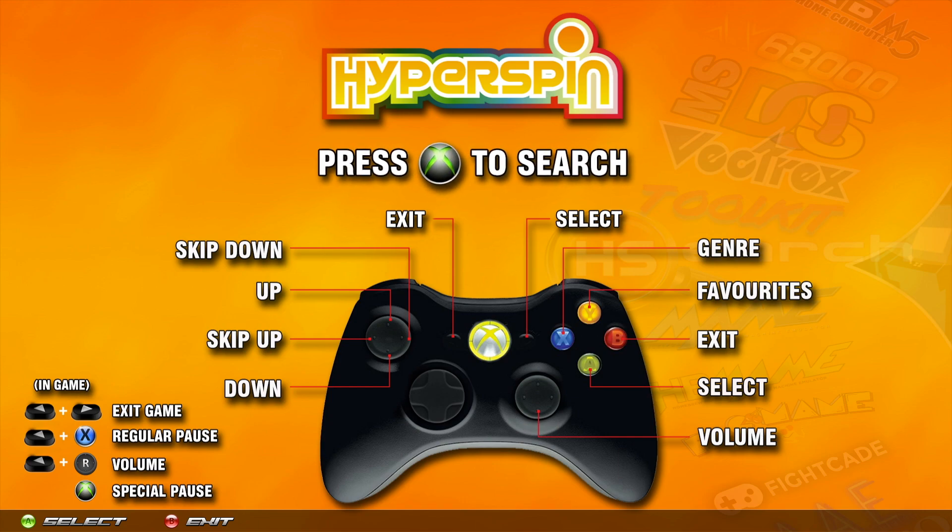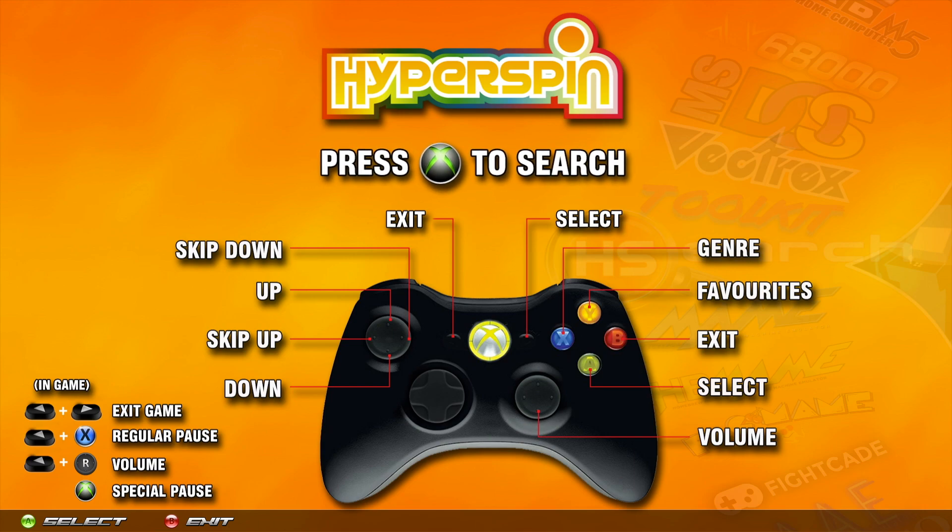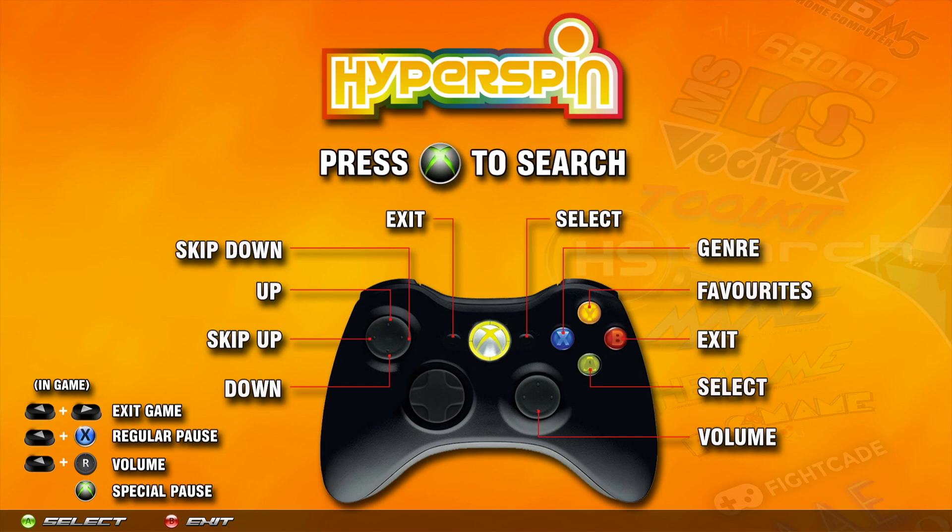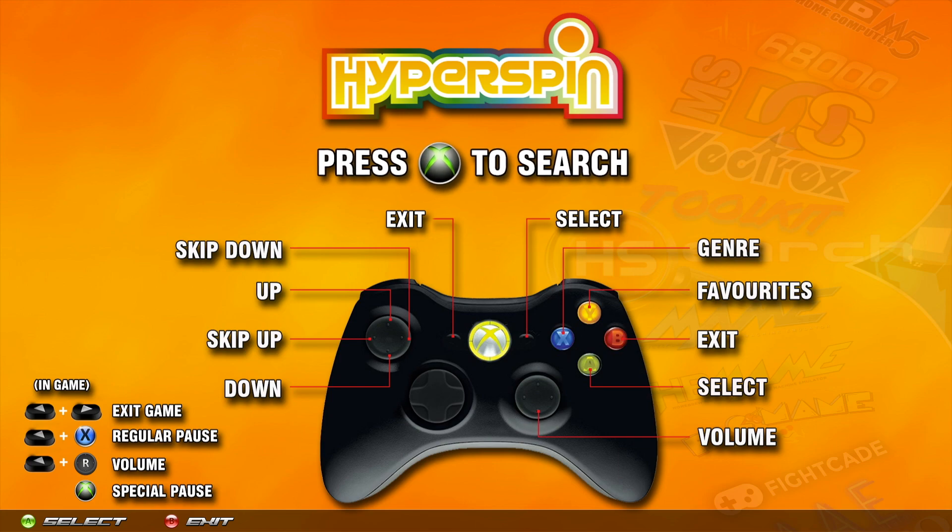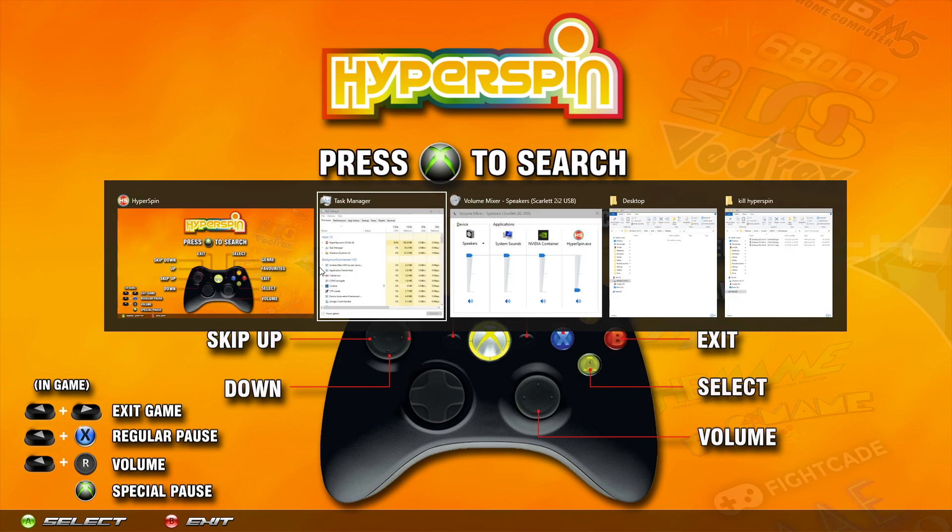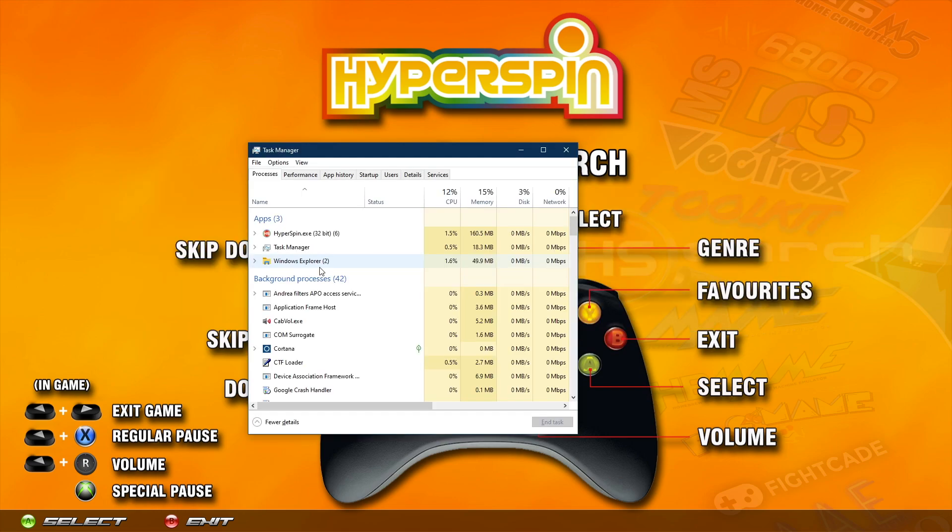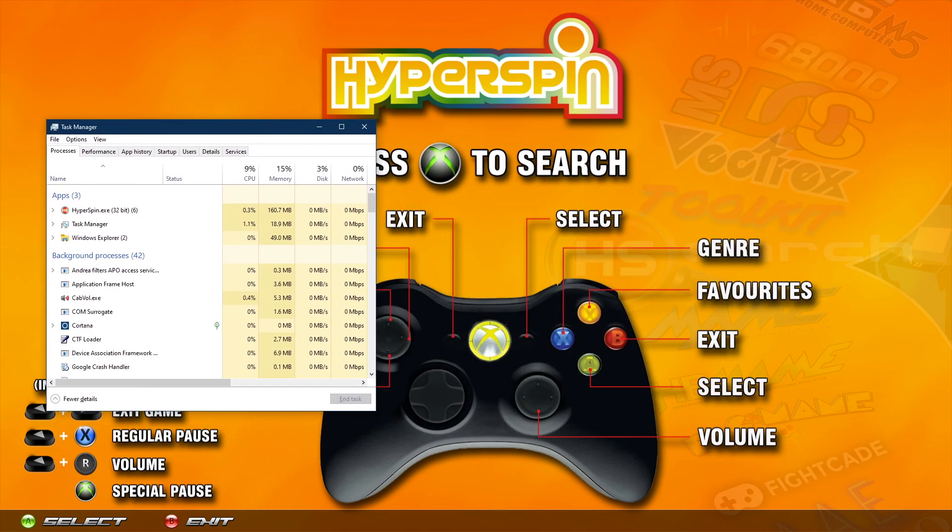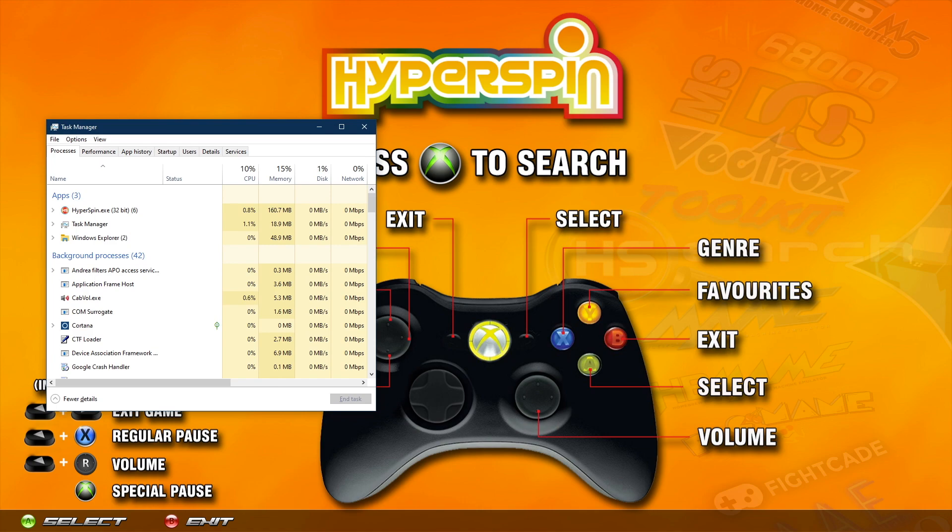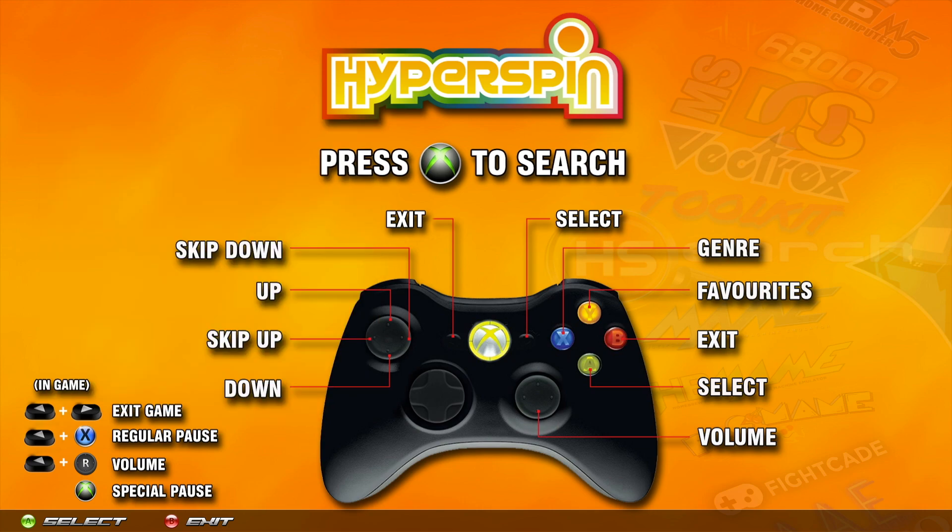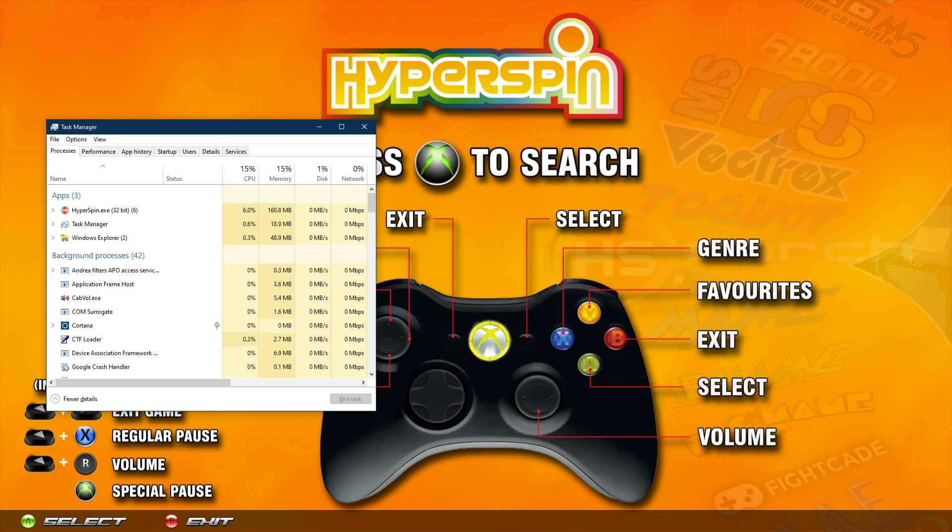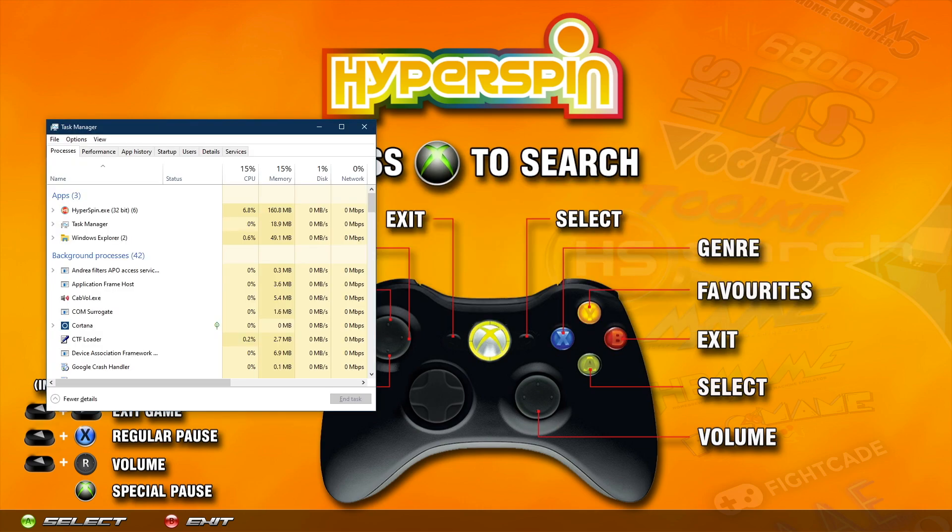Before you guys even try any of this stuff, I should have probably said this in the beginning, a lot of times when Hyperspin seems like it's frozen, it's not actually frozen, it's just lost focus. To simulate that, if I Alt+Tab to let's say the task manager, you can see that in the background Hyperspin is just solid, it's not moving. Basically it's because it doesn't have focus. If I click on it, then there you go, you got focus back again.